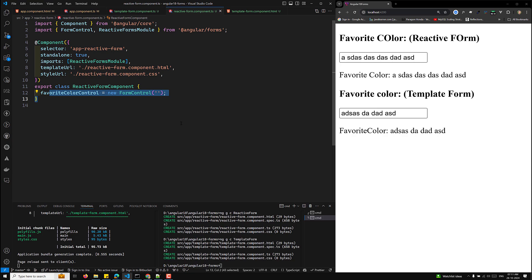That's it about template-driven forms and reactive forms — I've shown you a basic example and the differences between the two. Choosing between reactive and template-driven forms depends on the form's complexity and your control needs. Reactive forms provide more direct access and are better for large applications, while template-driven forms are simpler and useful for quick setups with fewer controls. If you have any doubts or suggestions, please post comments below, and if you like this video please subscribe to my channel.